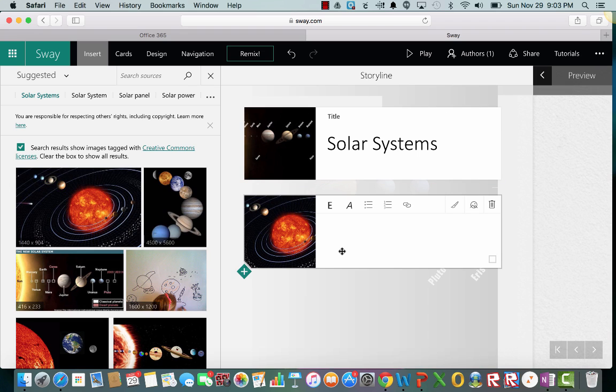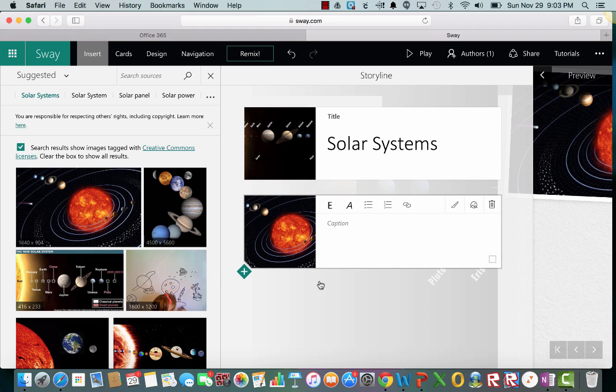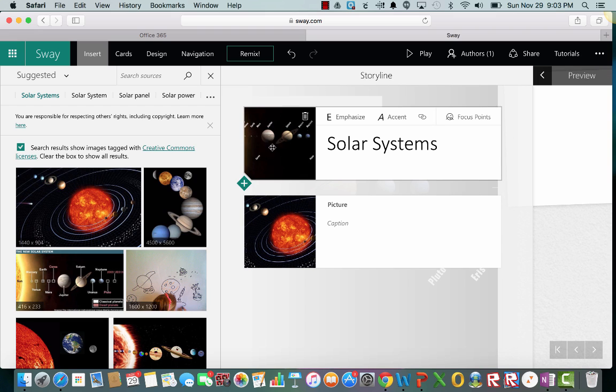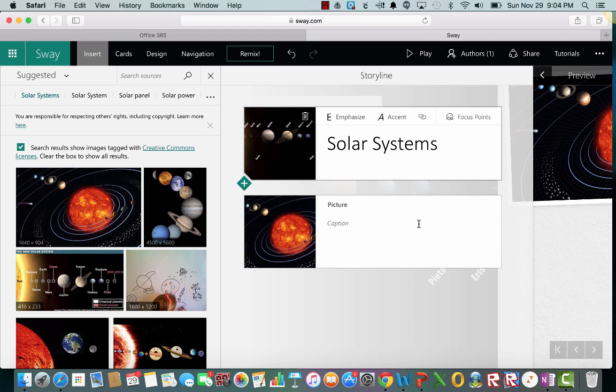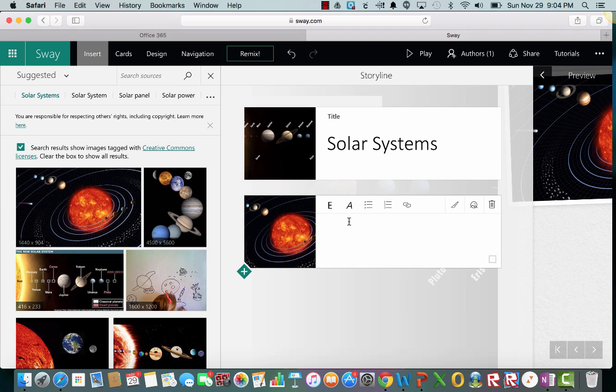Okay, so now notice how I kind of have two sections. I have up here this first little rectangle and then it added this next one. Let's go ahead and put a little caption.